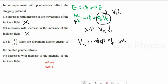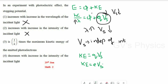Option 3 states the stopping potential is 1/e times the maximum kinetic energy of emitted photoelectrons. Using KE = eVₛ, we get Vₛ = (1/e)·KE. This is a correct statement, so option 3 is the right answer.